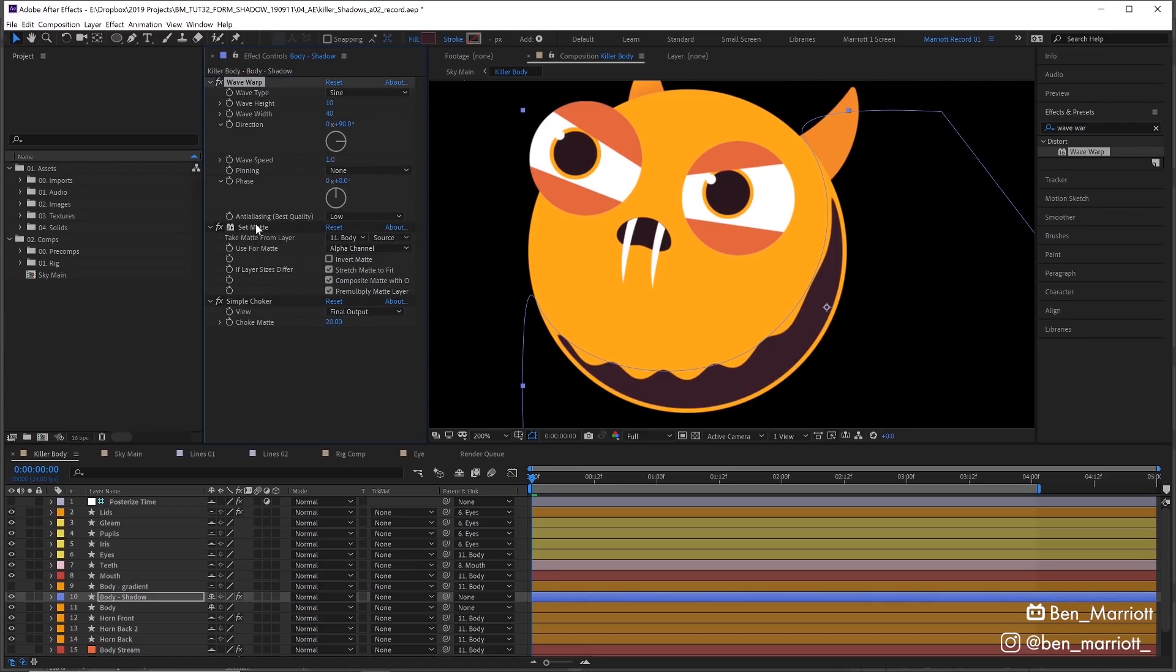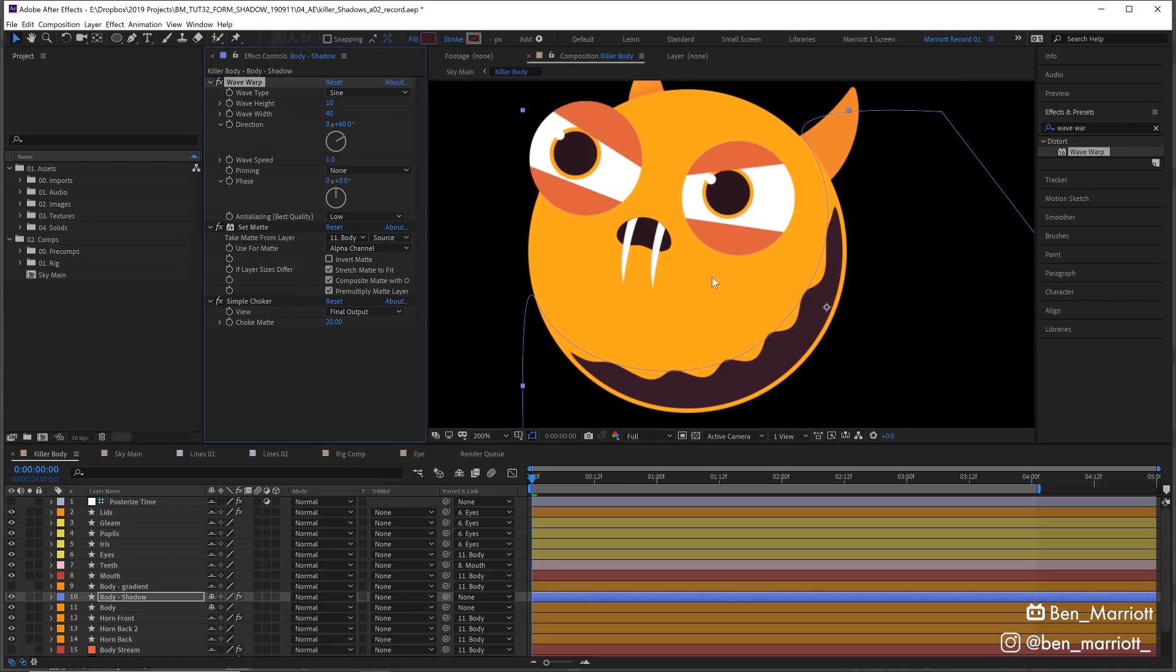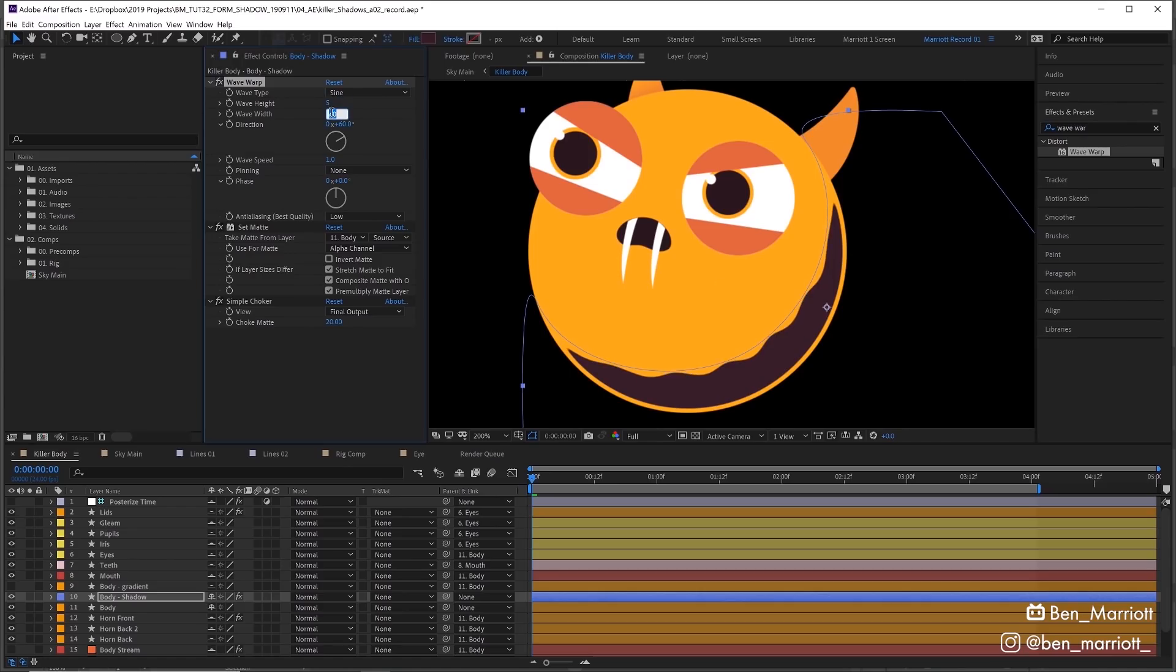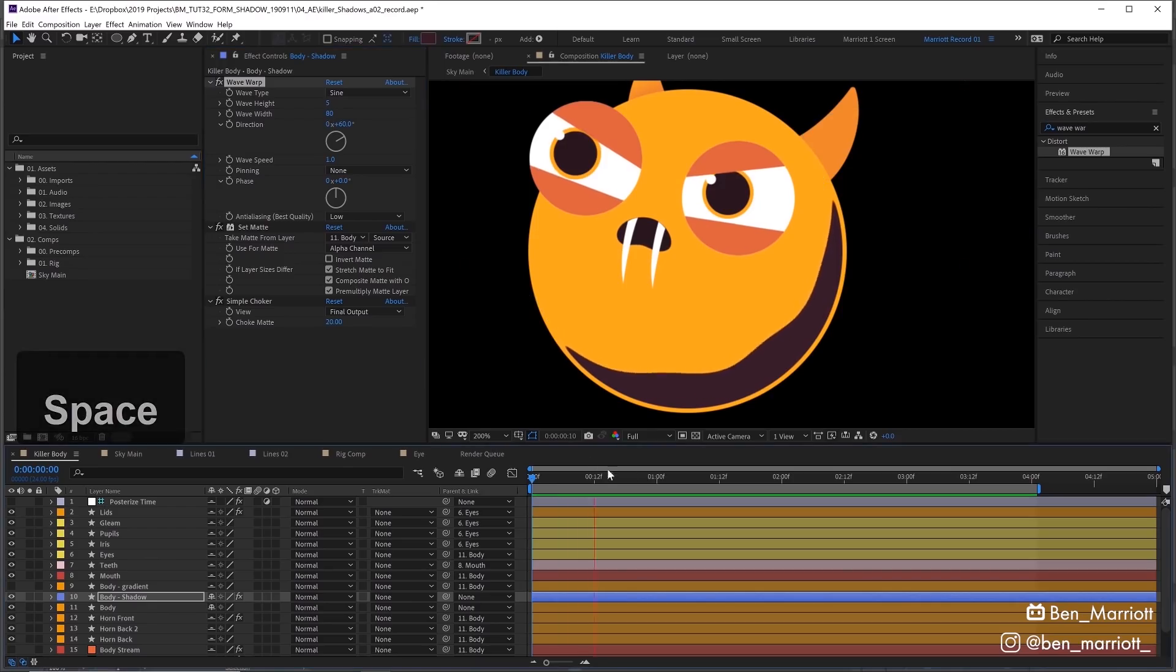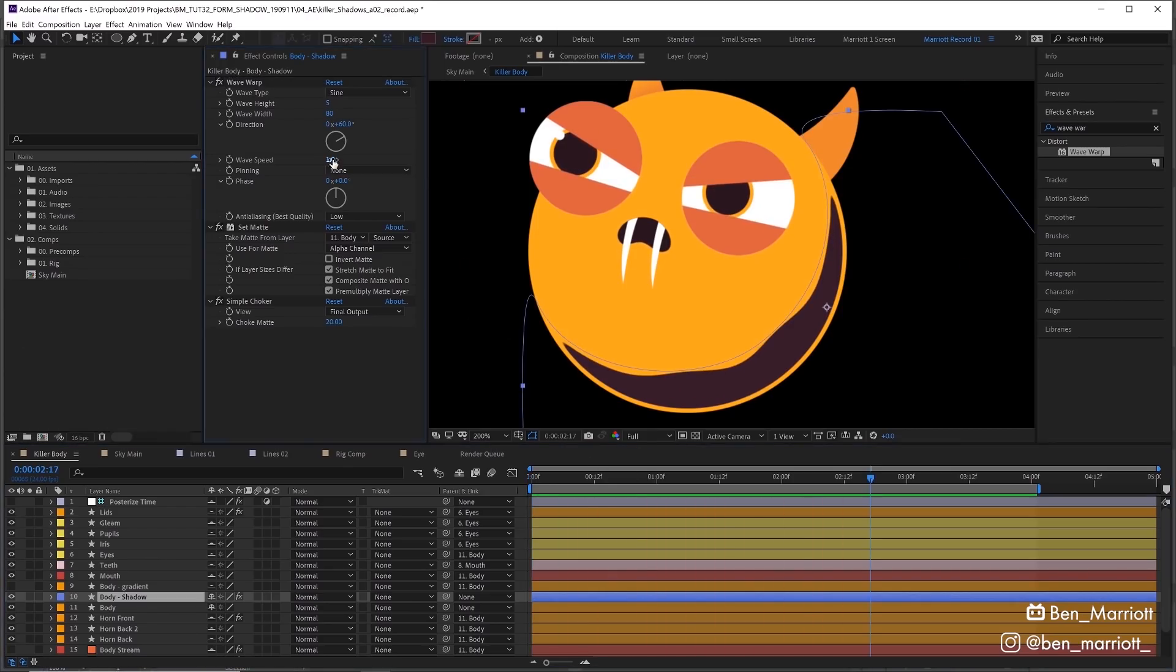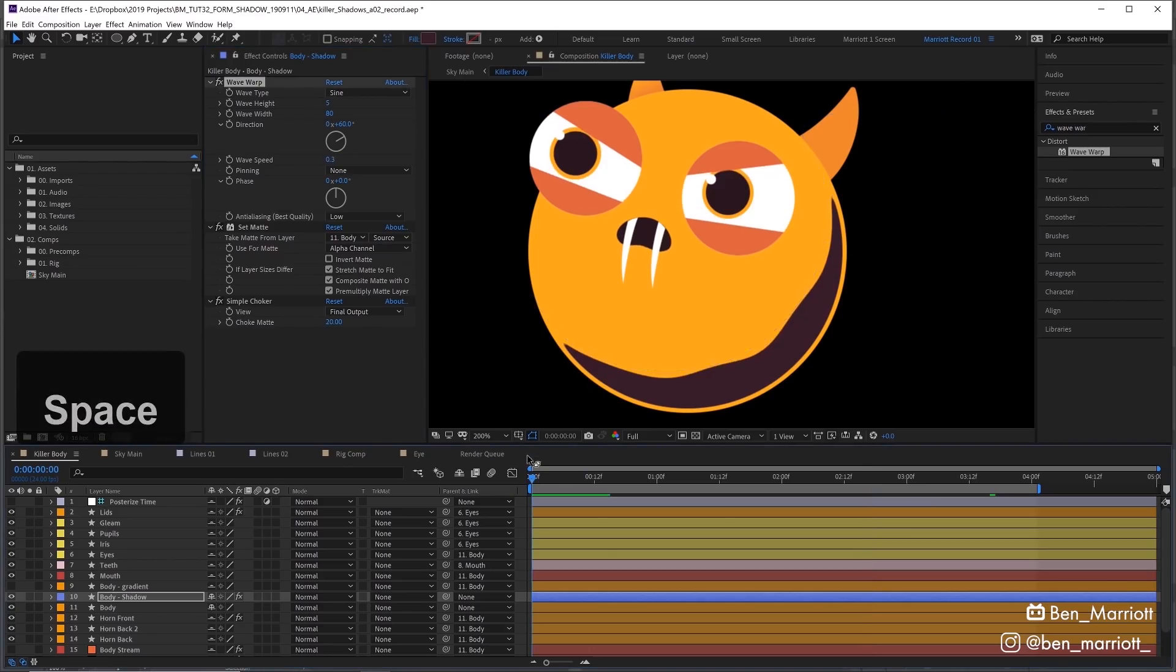So with this Wave Warp, let's adjust the direction first of all so it looks nice and even across it. Reduce the height down to maybe 5 and bring the width up to something much bigger like 80. Now we can see we've got a bit of movement in that shadow. Let's take that wave speed down to 0.5, maybe a bit further down to 0.3. There, that's looking nice and subtle.